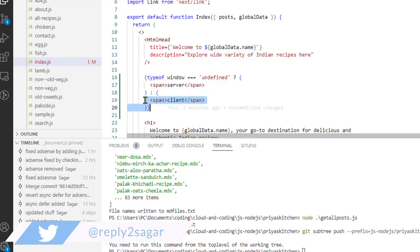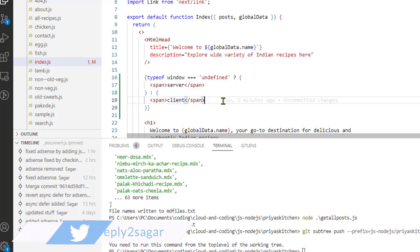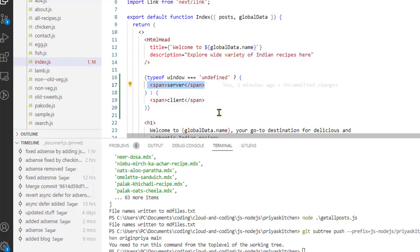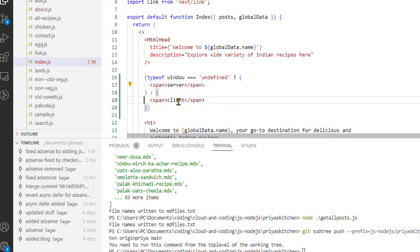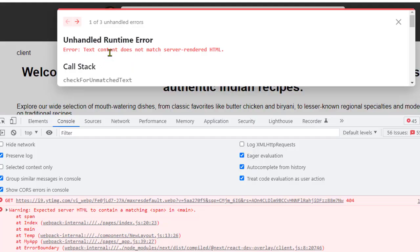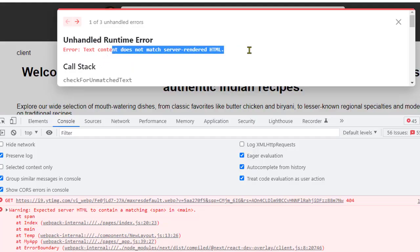At index page line number 20, you can see that we are rendering a particular span tag — if it is on the client side we render one thing, and if it is on the server side we render another. That is the mismatch. If this component renders on the server, the span element will render 'server', and if it renders on the client side it will render 'client', and that is why the text content doesn't match the server rendered HTML.